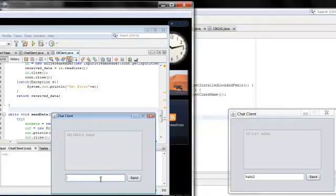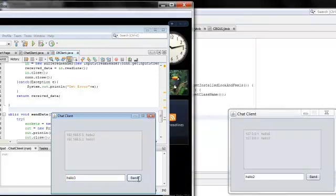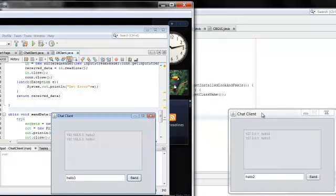Which by the way has a different IP, in case you guys were wondering. I send hello, and of course the host machine also receives it.